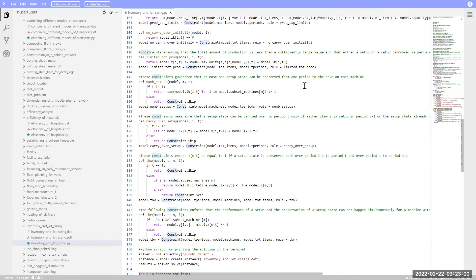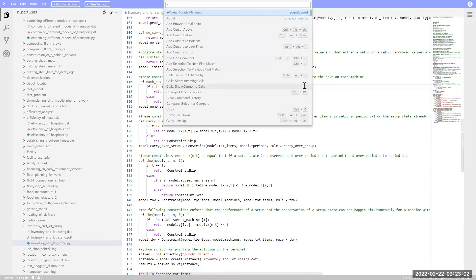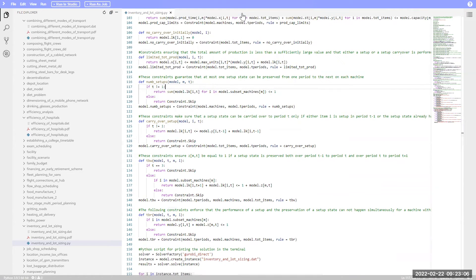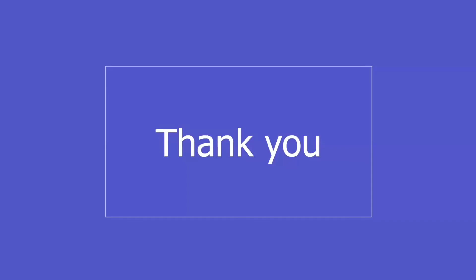Minimap can be toggled on or off by pressing F1 and then searching Minimap in the box that comes up. Thank you for joining us!